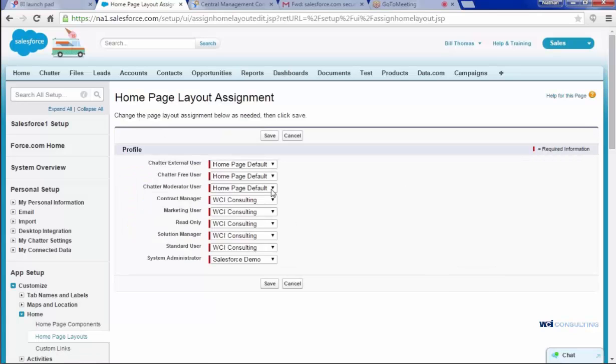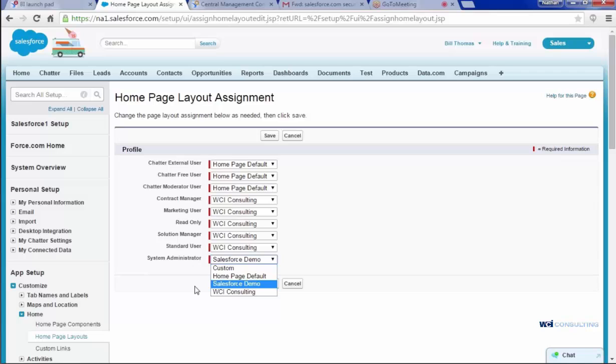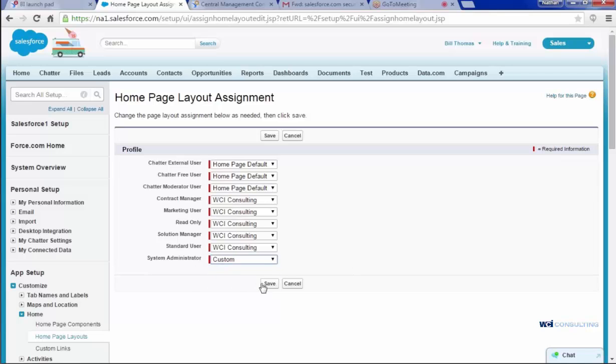And here is where you set up who with what security can see what. So I'm a System Administrator. I want to be able to see the custom that I just created, so I'm going to click that and Save.